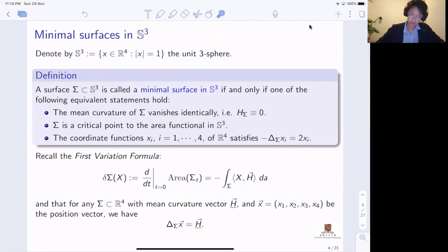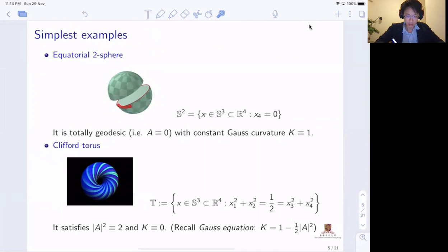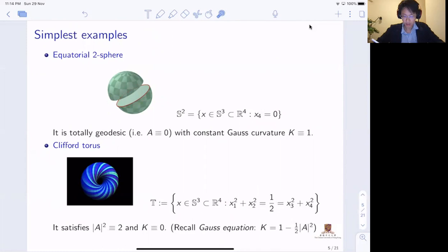What are some of the simplest examples? On the sphere, the simplest one is of course the totally geodesic equatorial two-sphere. You can take the slice by setting one of the coordinate functions x₄ equal to zero to get a great sphere on S³. This is totally geodesic: the second fundamental form is identically zero and it has constant Gauss curvature equal to one intrinsically. That's the simplest example.